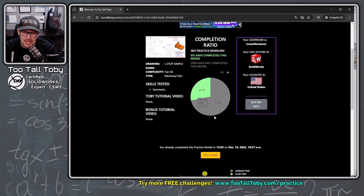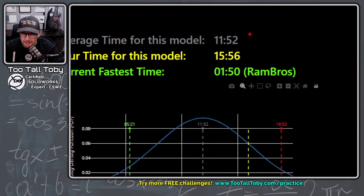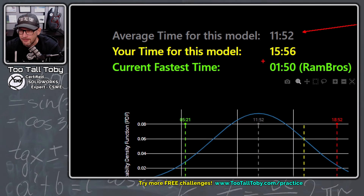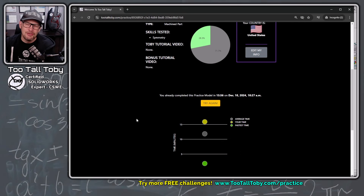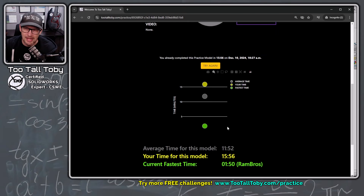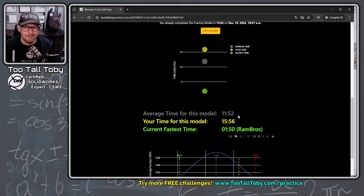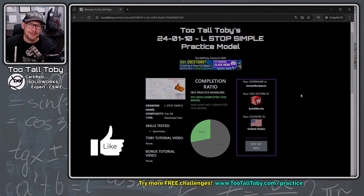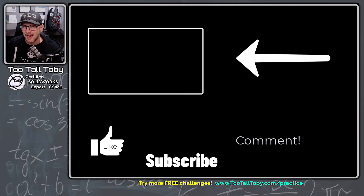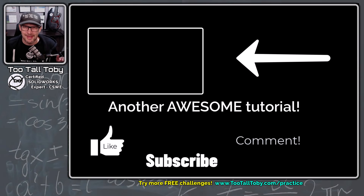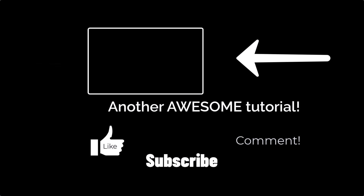Once you finish these challenges on the app, you can scroll down and see the average time. The average time for this model was 11 minutes and 52 seconds; my time was 15 minutes and 56 seconds. Maybe I'll come back and try again to use the skills learned in this tutorial and get below that average. But for now I'm just happy I finished the model and got it correct. If you got through this model and got it correct — good job, give yourself a pat on the back. If you enjoyed this video and learned some tips and tricks, be sure to like and subscribe, and let me know in the comments what you learned.